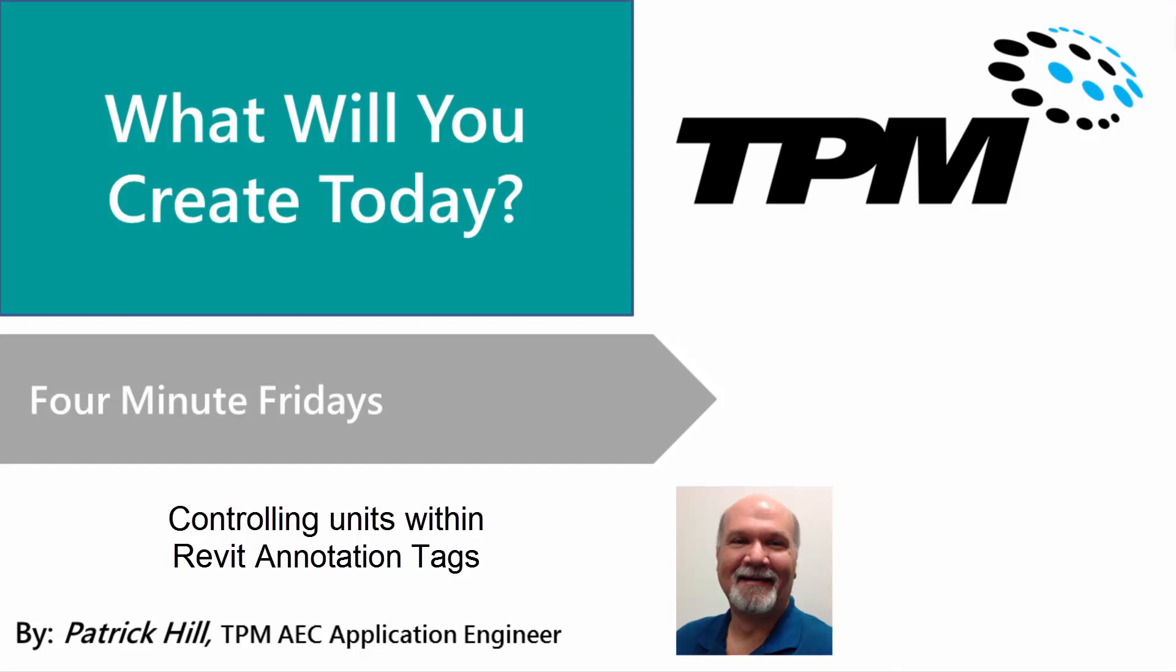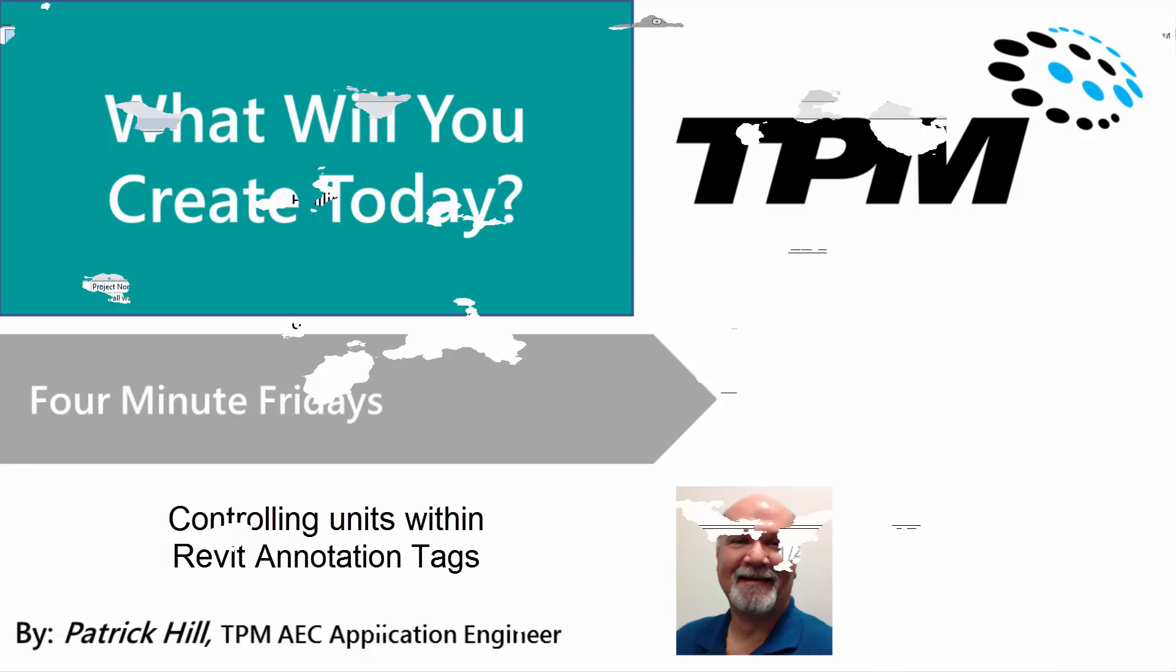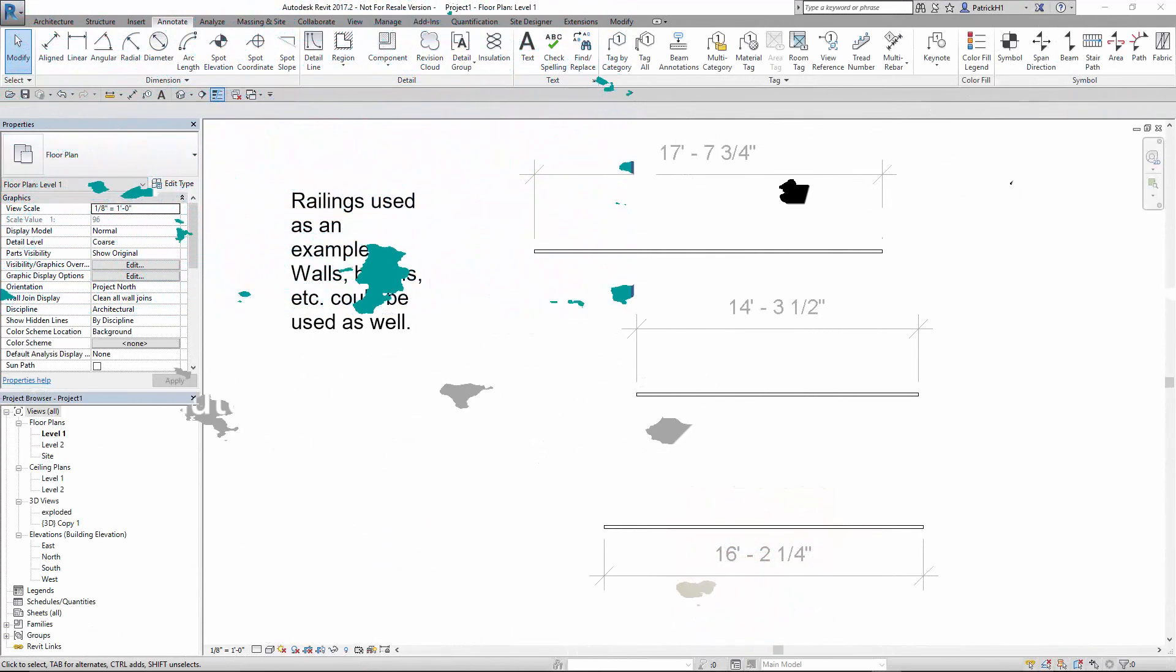Hello and welcome to TPM's 4-Minute Friday. Today we're going to take a quick look at annotation tags and the ability to have your units or reporting units different from what the project units are set to, typically used for indicating rounded up lengths of railings or walls or beams or something along those lines. So let's go ahead and flip on over to Revit and I'll show you what we're talking about here.